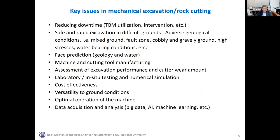The key issues in mechanical excavation are as follows. Reducing downtime is one of the most important issues in mechanical cutting. Machine maintenance, cutter change, ground reinforcement, and troubleshooting can be the main reasons for downtime. Safe and rapid excavation in difficult ground is critical. The difficult grounds include mixed ground, fault ground, cobbly and gravelly ground, high stresses, and water-bearing zones. To avoid unexpected delay, face prediction should be done by probe drilling, geophysical methods, and monitoring during excavation.